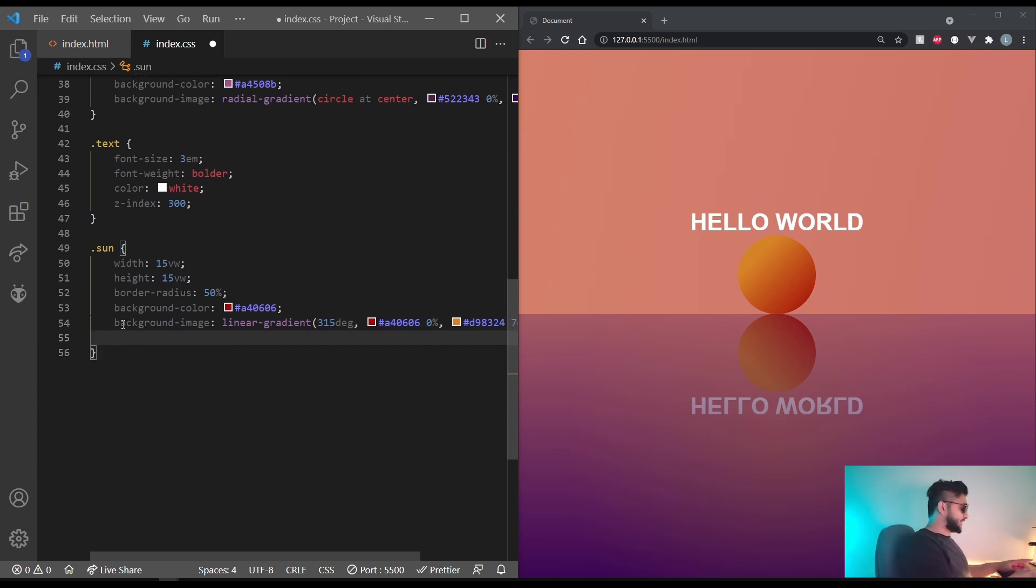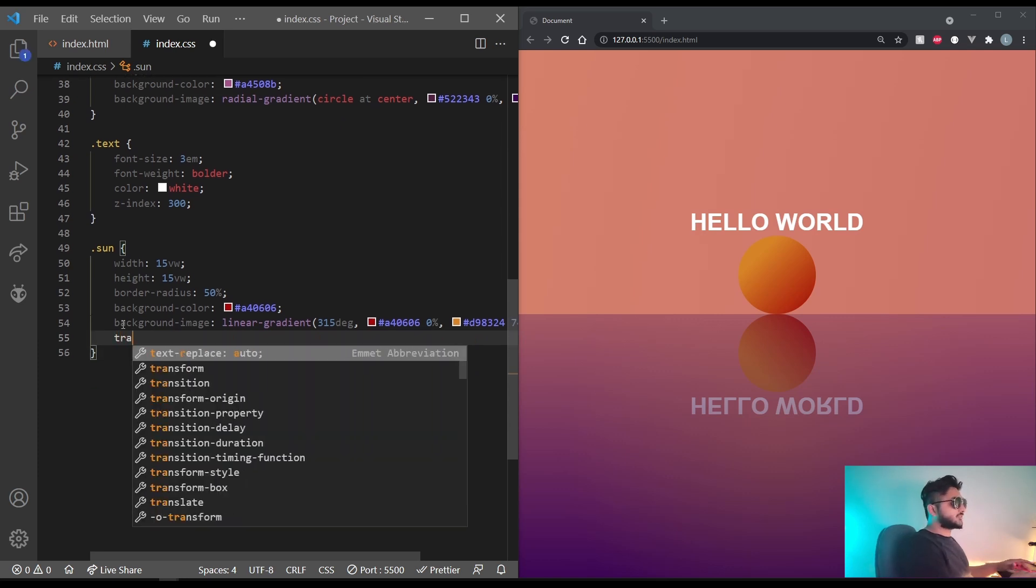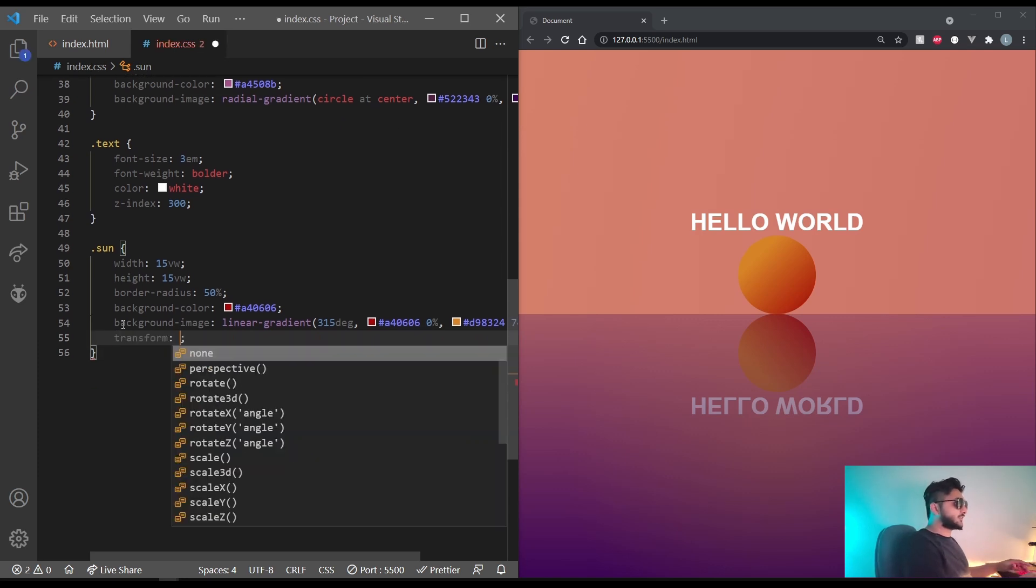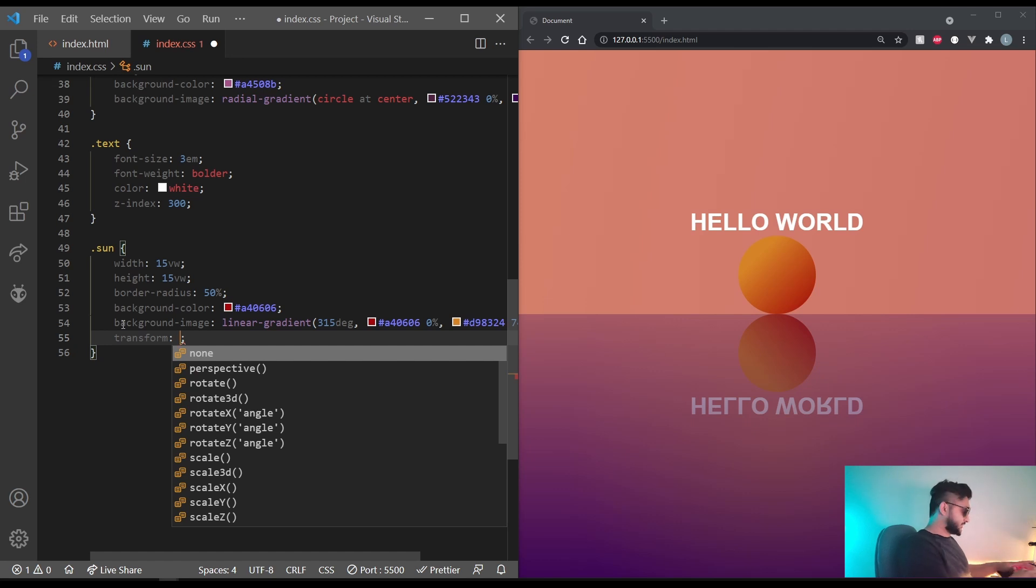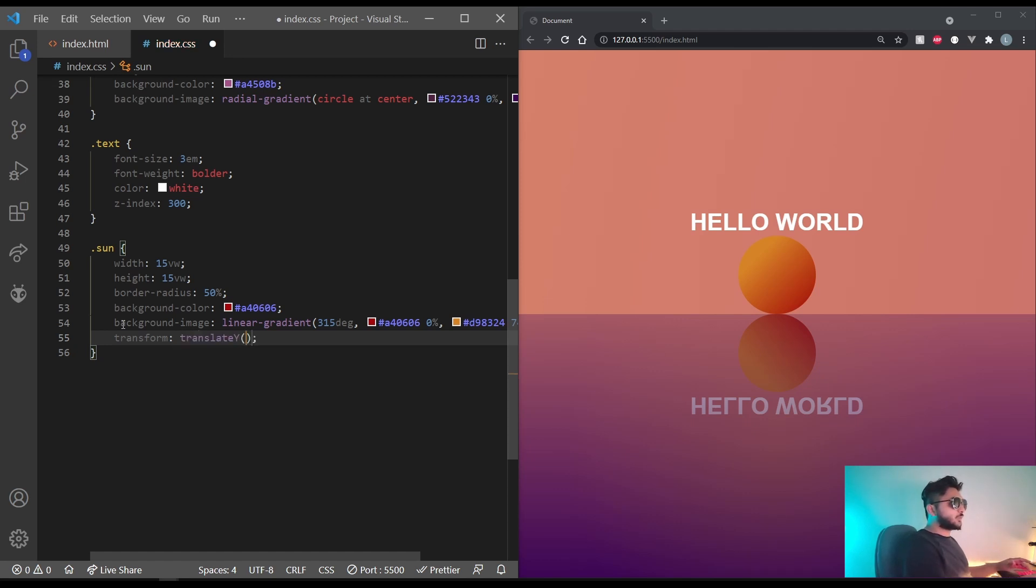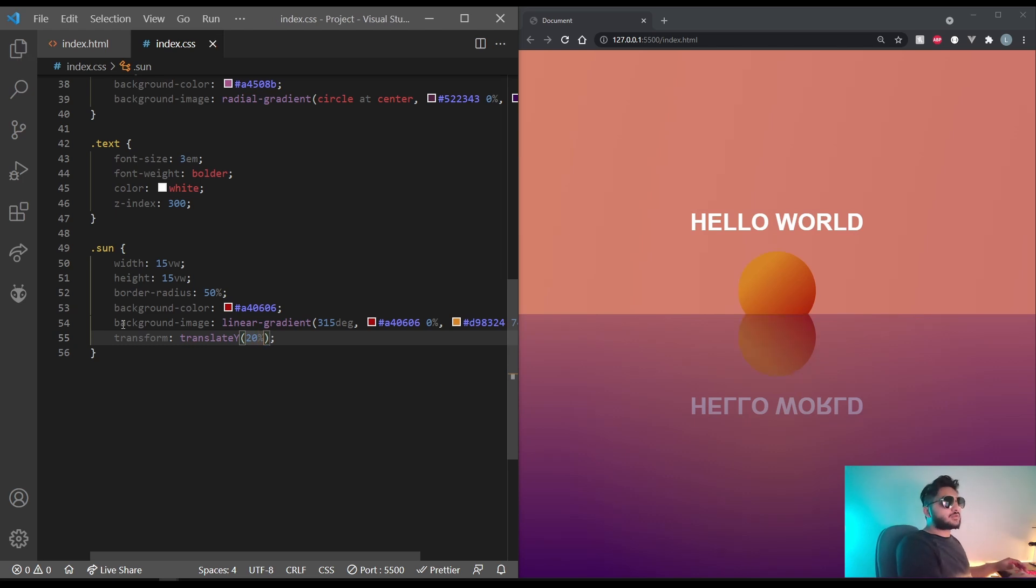Let's give it a base transform for the translation in the y direction by 20%. So translate y by 20%. That looks like a setting sun. Perfect.